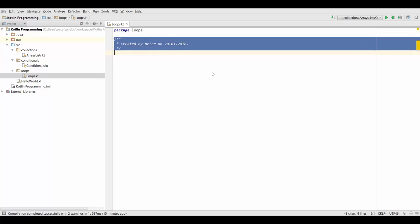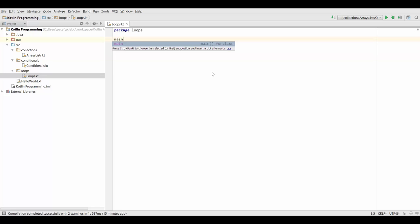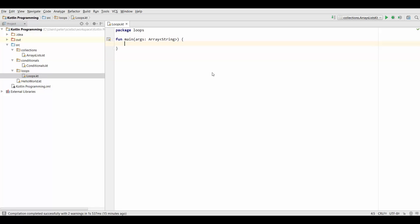So now we can again create a new main function in here, and we're all set to try out some loops. Now as I said, loops in general allow us to repeat certain pieces of our code. And for loops in particular allow us to repeat that piece of code a specific number of times. So we should know in advance how many iterations we're going to have, and that's when we use for loops.